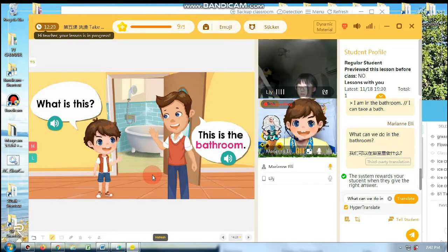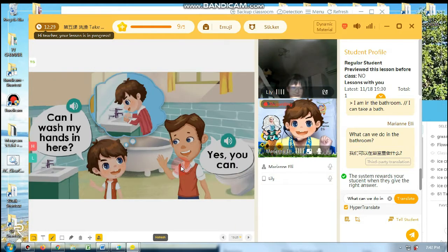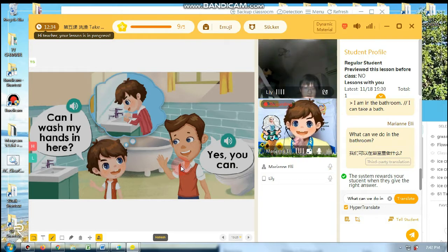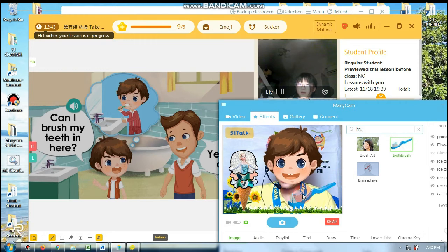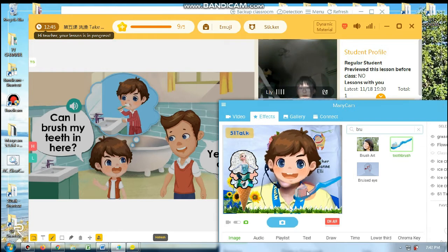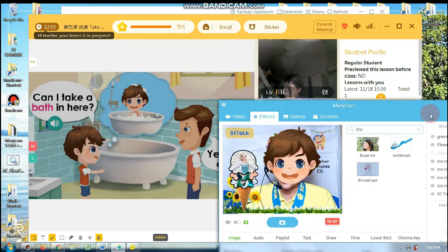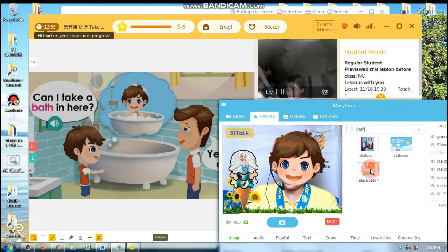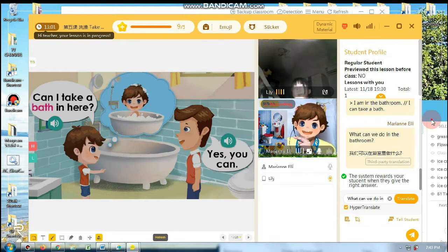Okay, so let's start. What is this? This is the bathroom. Can I wash my hands in here? Yes, you can. Can I brush my teeth in here? Yes, you can. Can I take a bath? Can I wash my hands in here? Yes, you can.